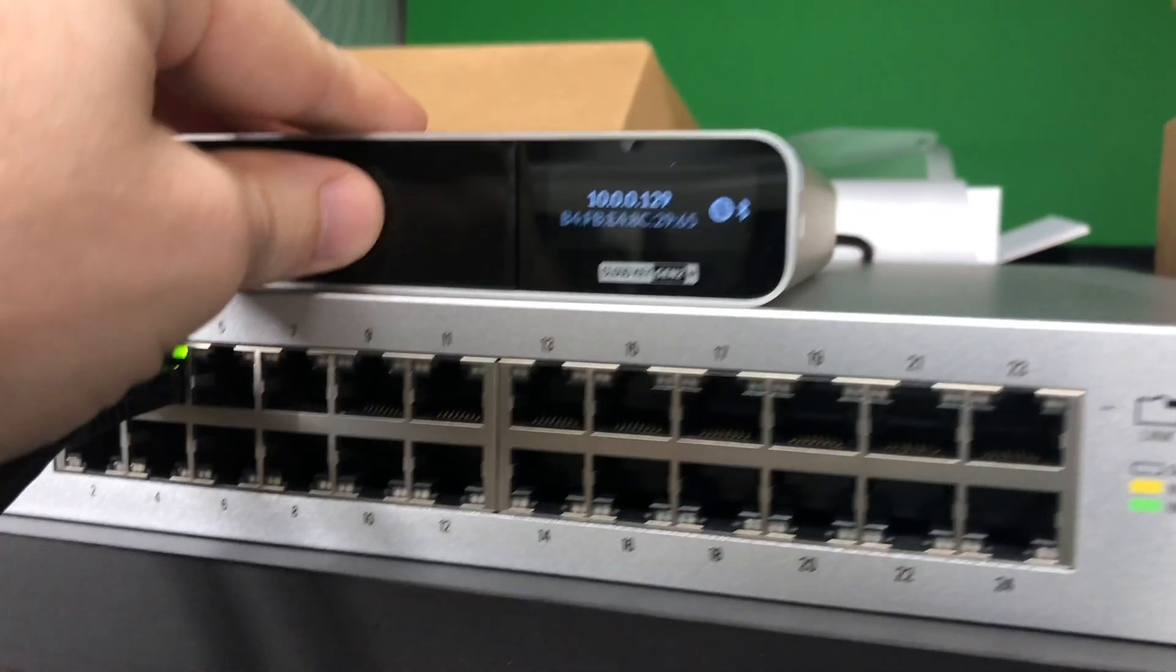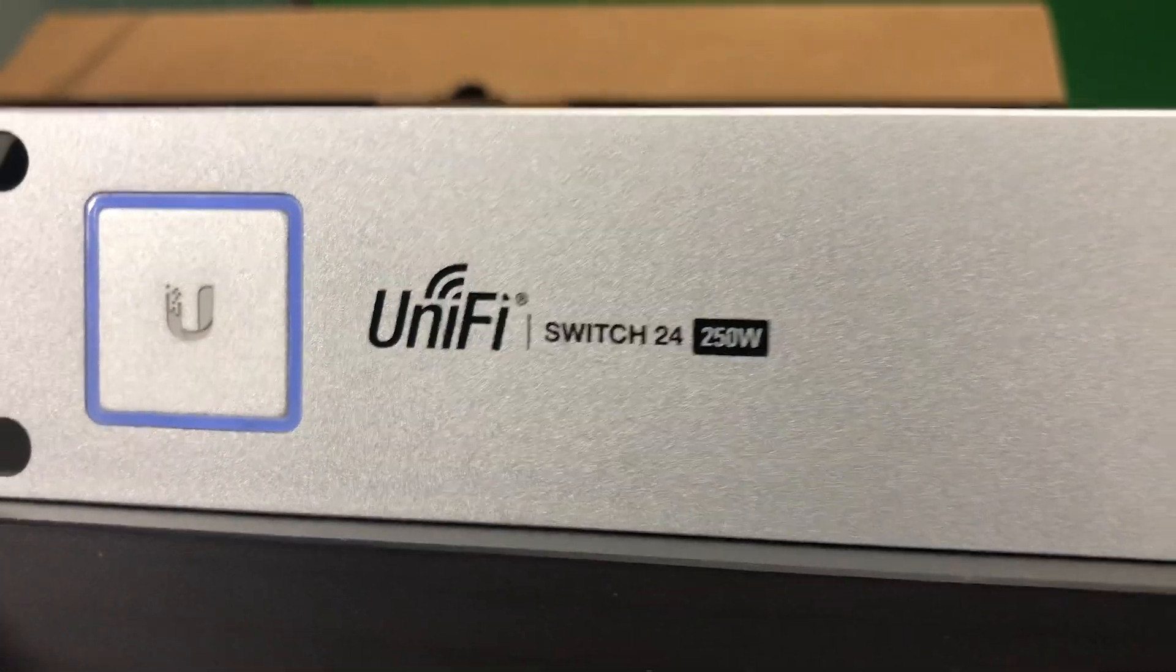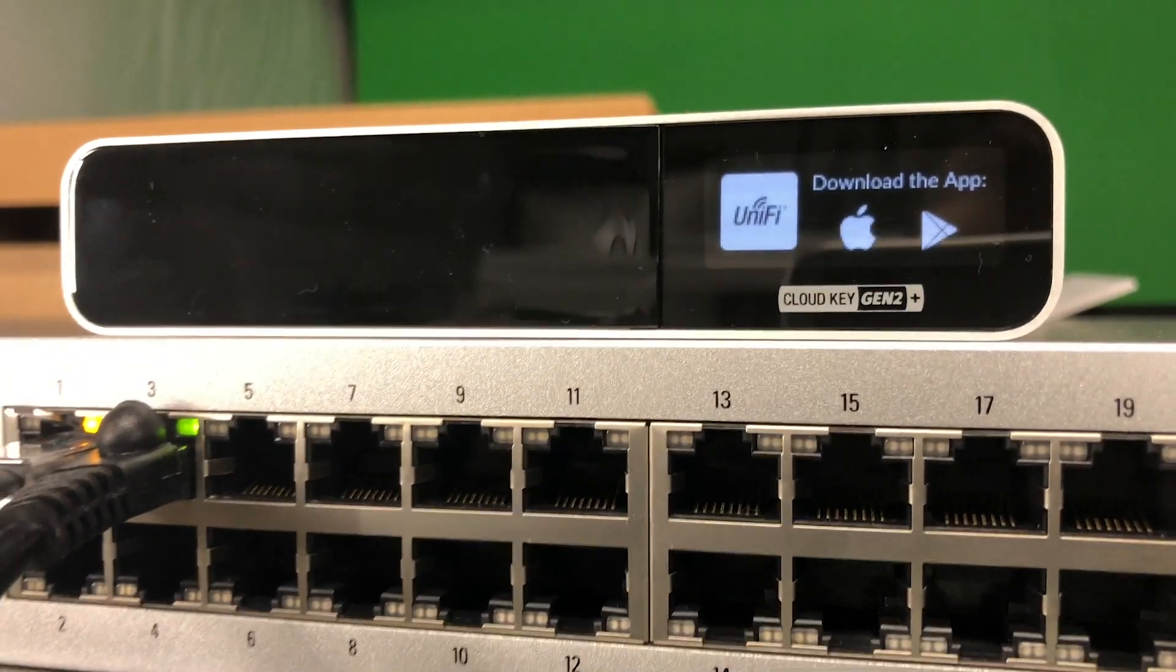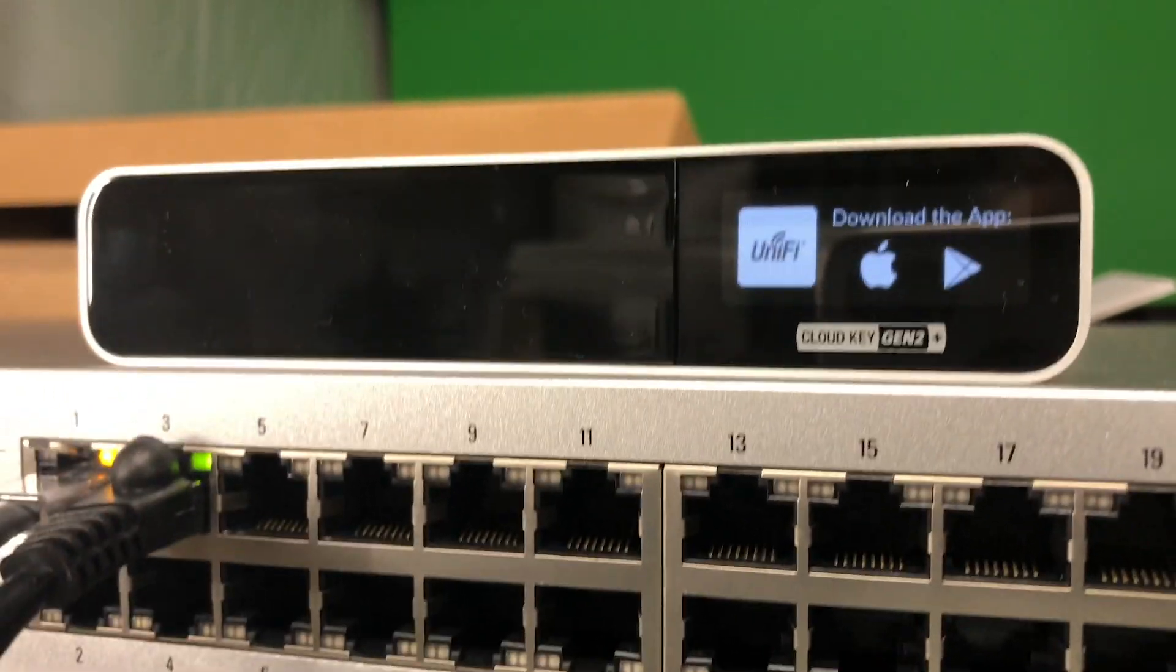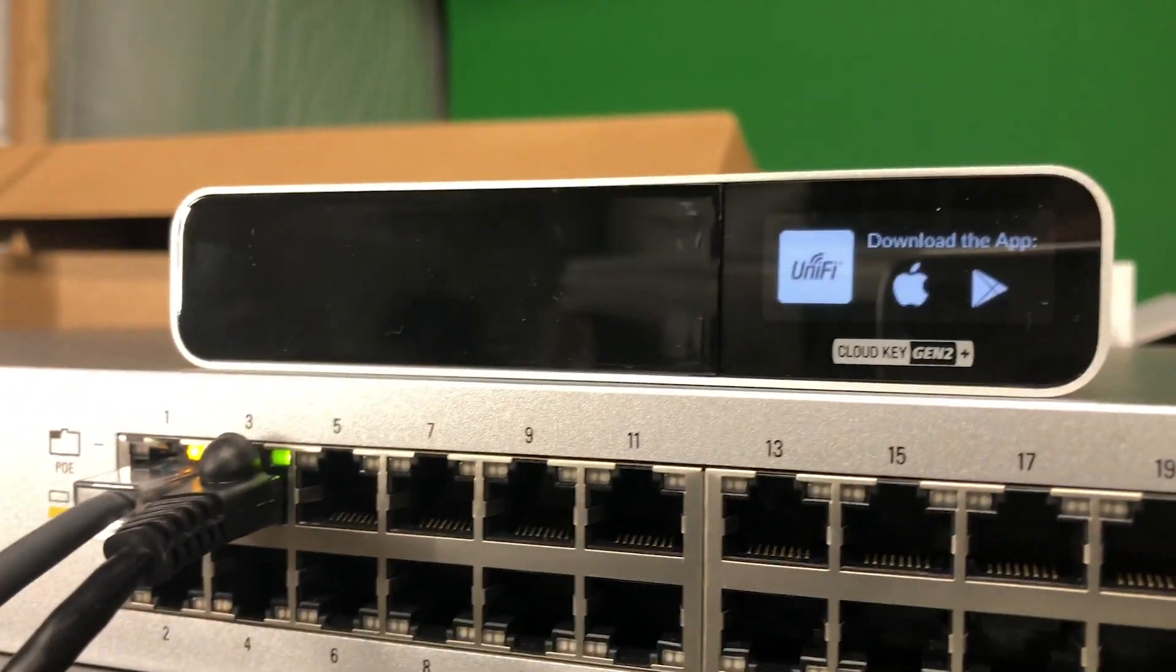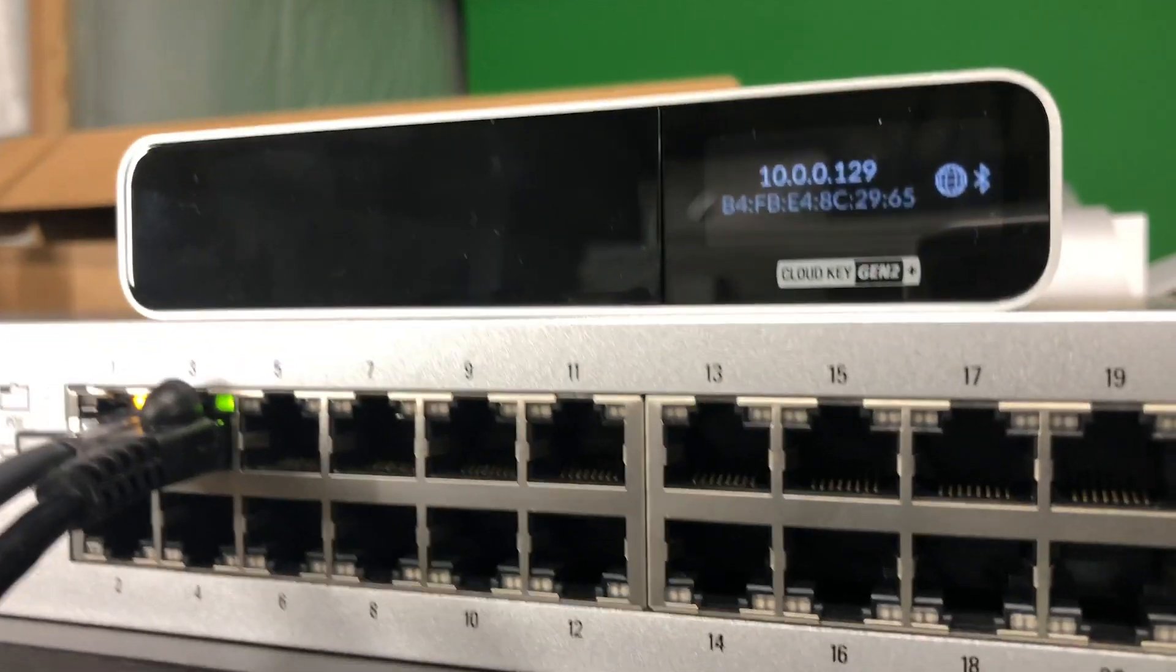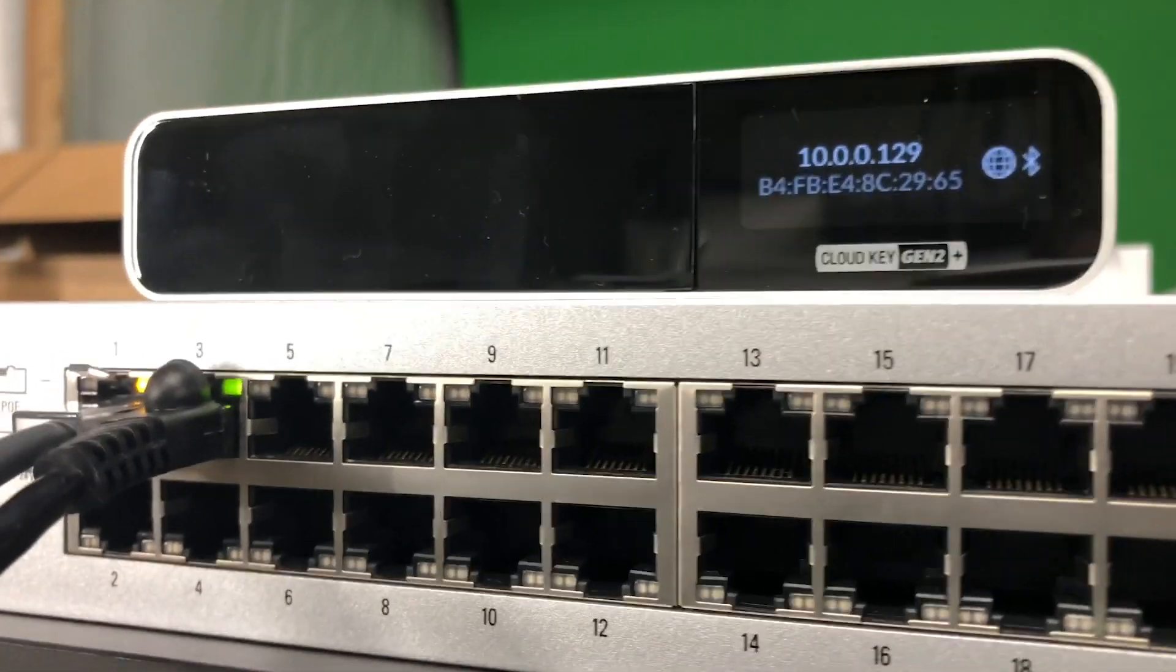What we have here is our CloudKey plugged into our Unifi PoE switch and connected to the internet. The new CloudKey has Bluetooth built-in, so you don't even have to connect to it using a web browser, but there's your IP if you need it.